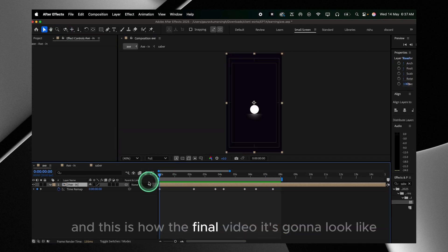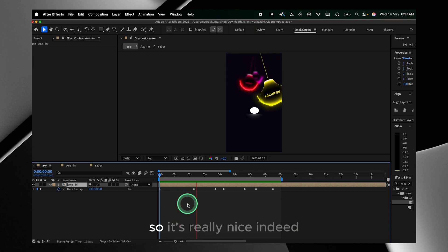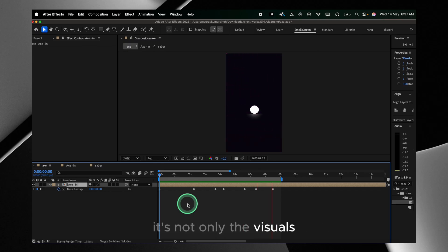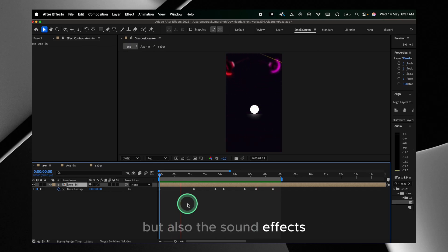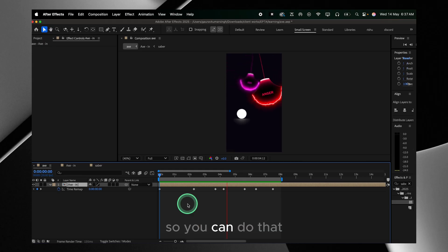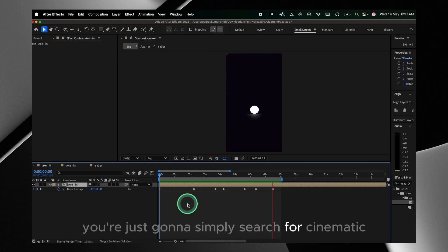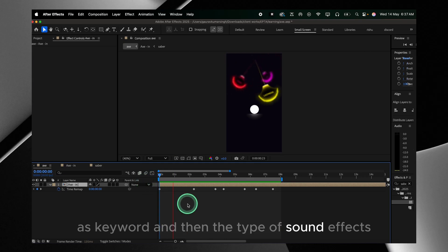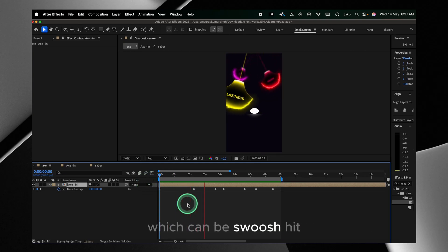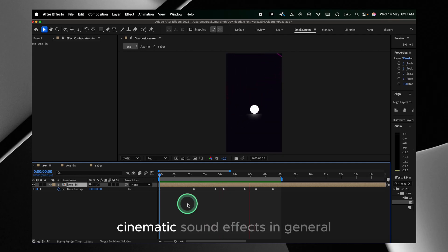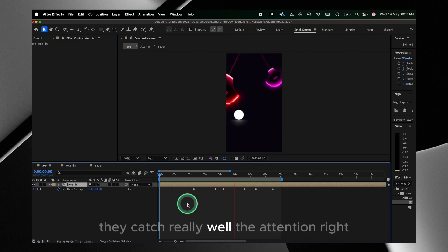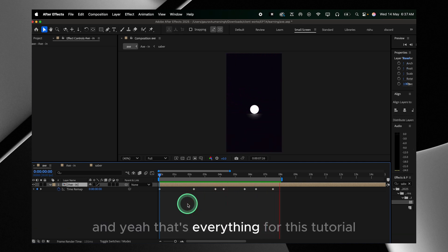This is how the final video looks — really nice. The key component of this video is not only visuals but also sound effects, done in a cinematic style. Just search for 'cinematic' as a keyword and then the type of sound effect — swoosh, hit, whatever. Cinematic sound effects in general are the best for Instagram since they are really catchy and grab attention well. And yeah, that's everything for this video.